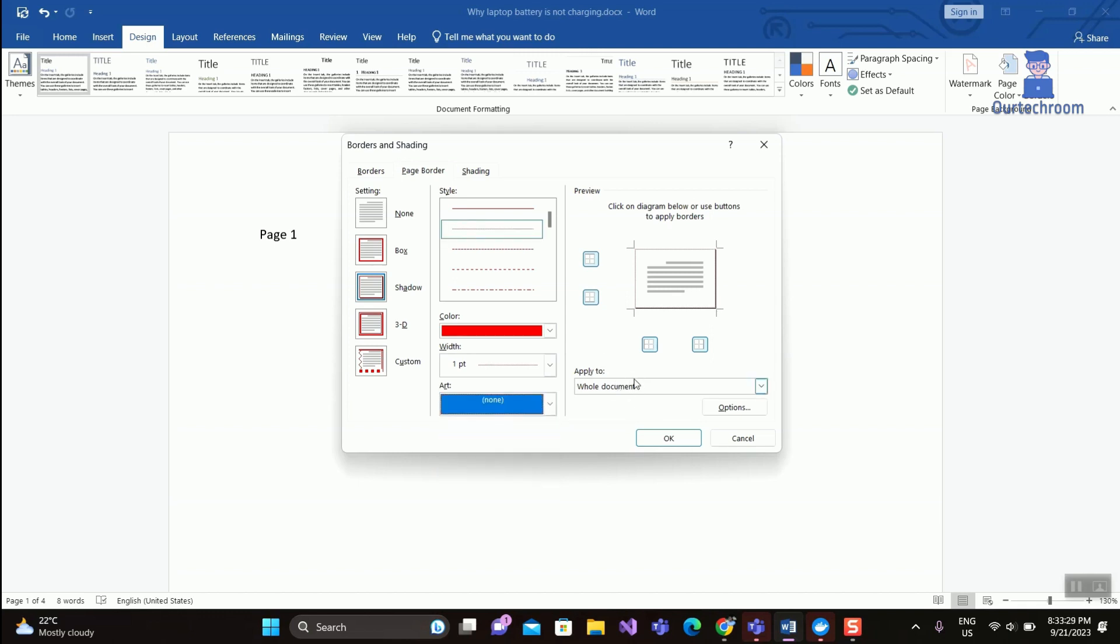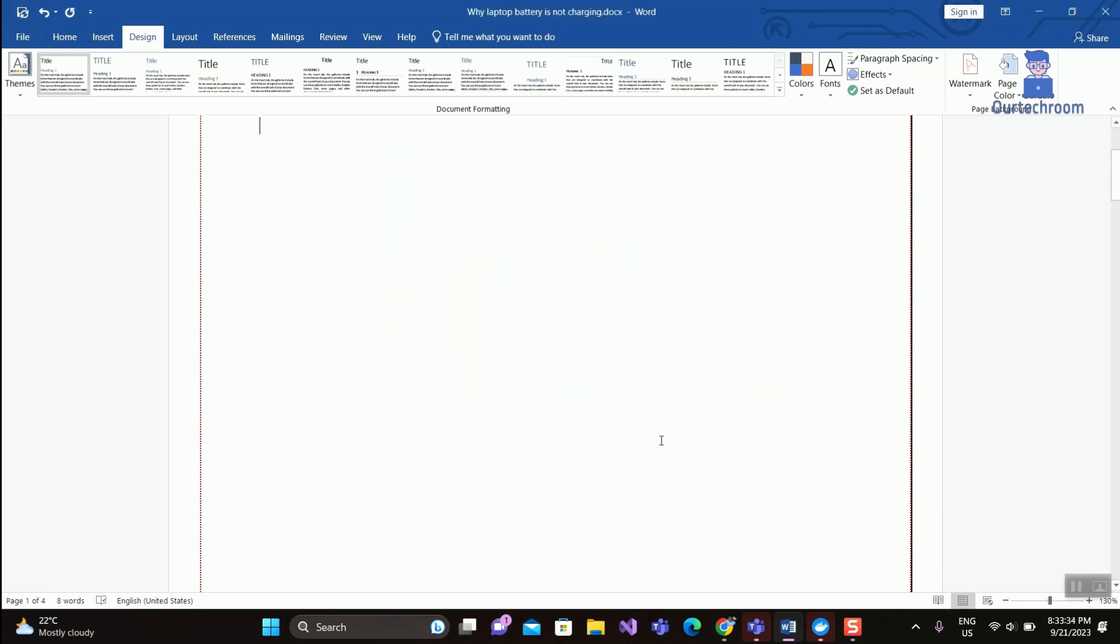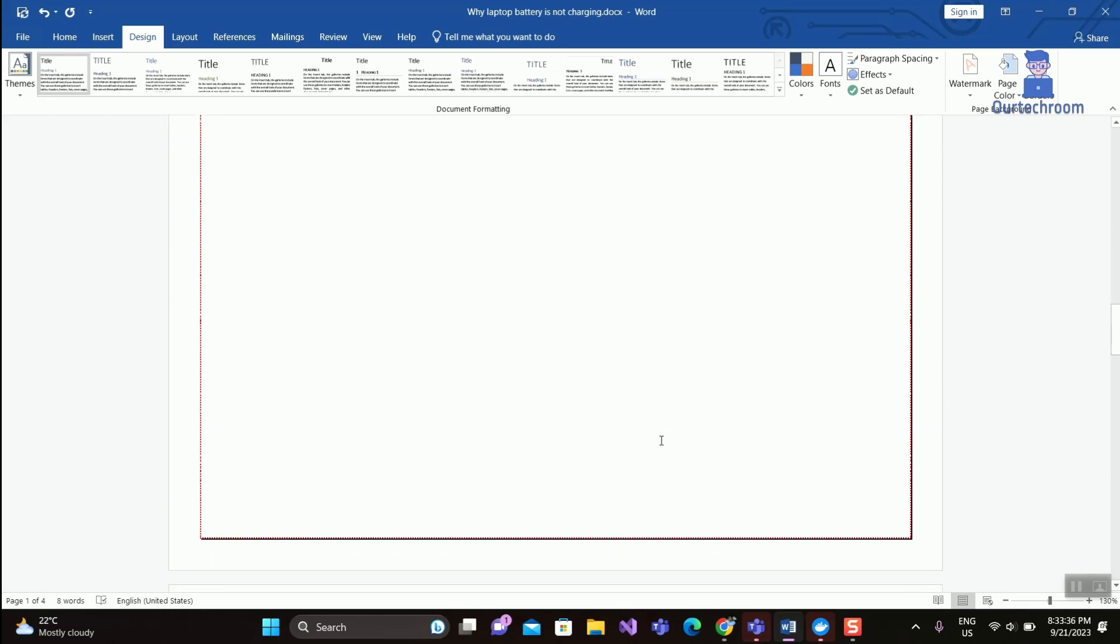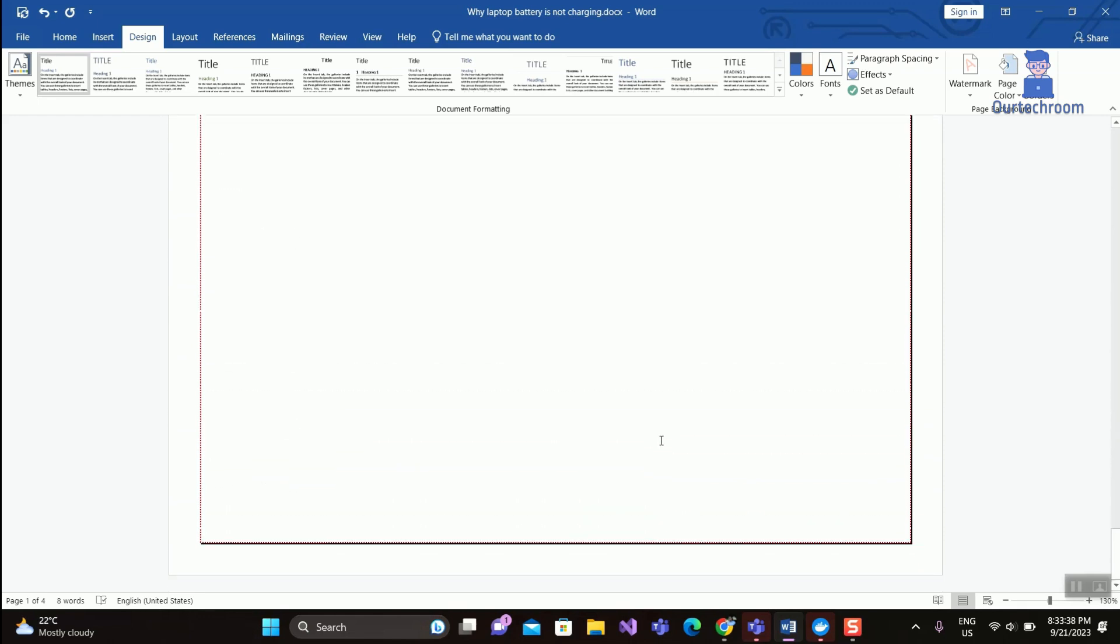At last, under Apply To, select Whole Document, then click OK button. Here you can see the border is applied to all pages of this Word document.